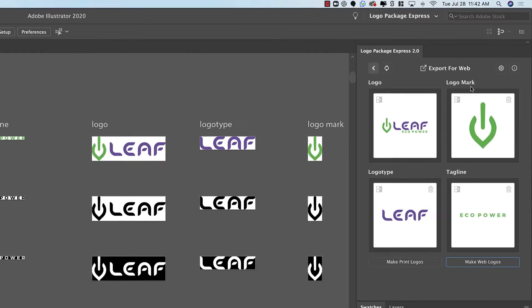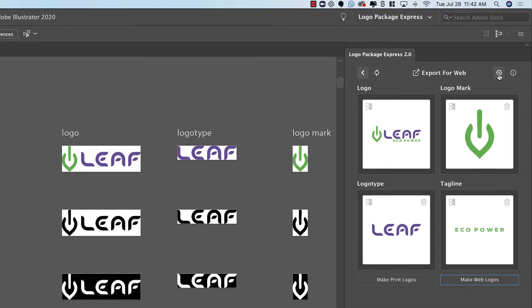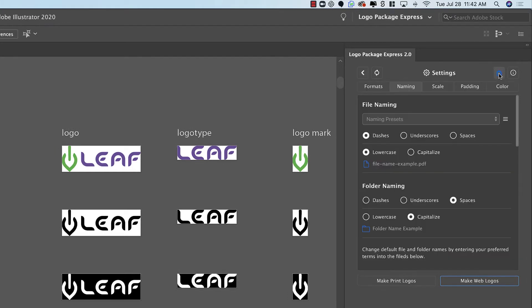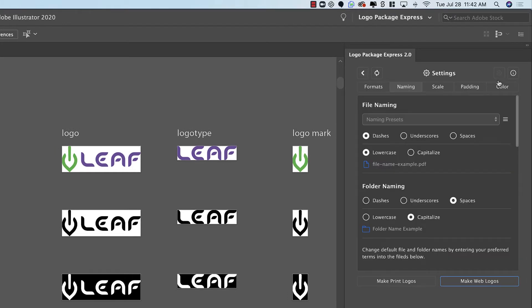To open the settings, come to the gear icon in the upper right of the extension panel window. From here you'll see a number of tabs and today we're going to be focusing on the naming tab.